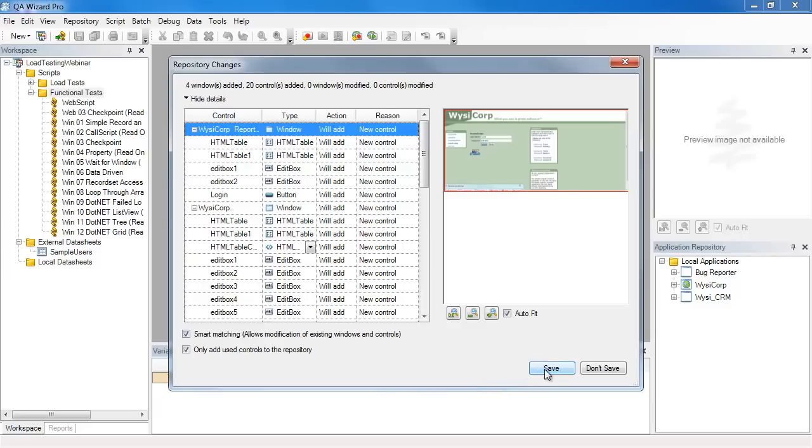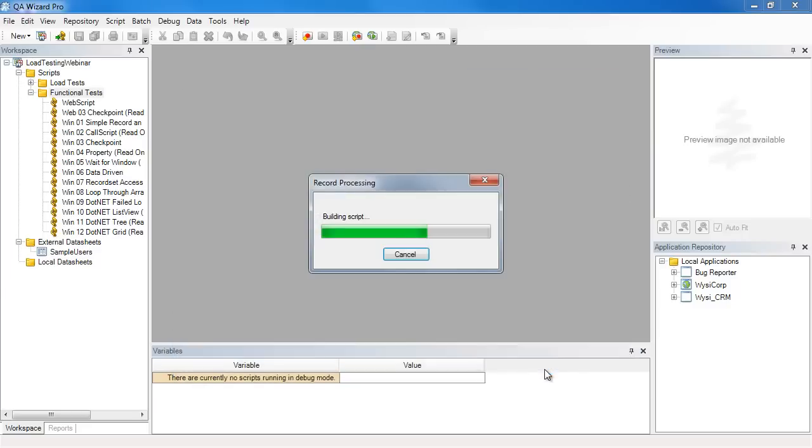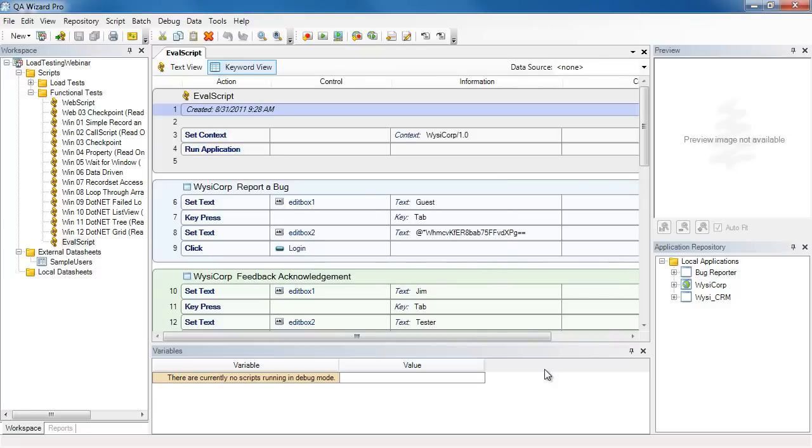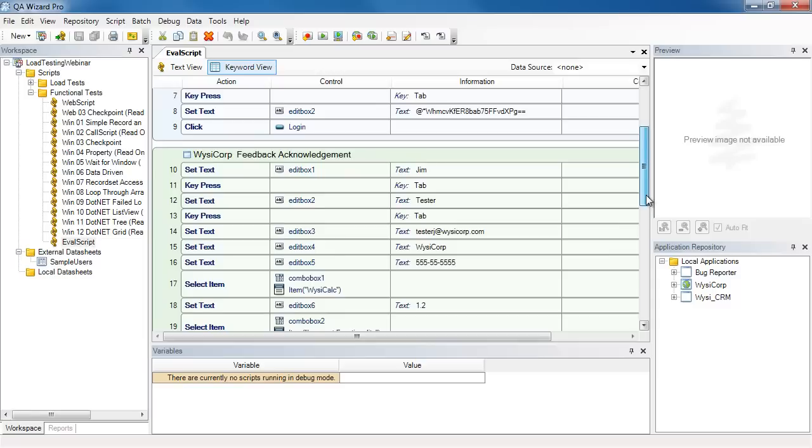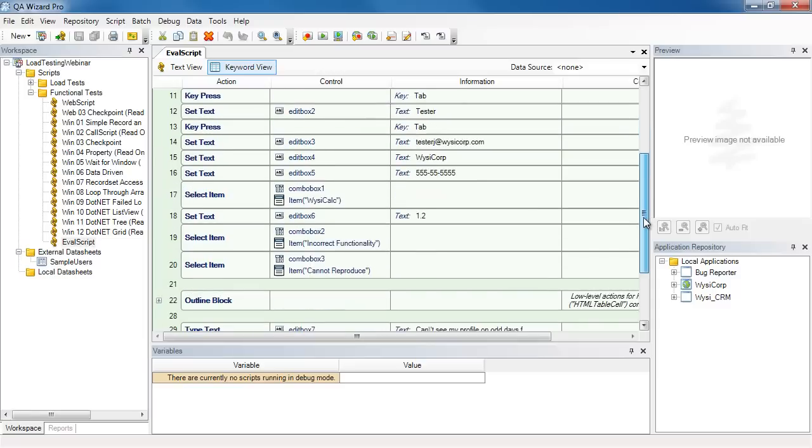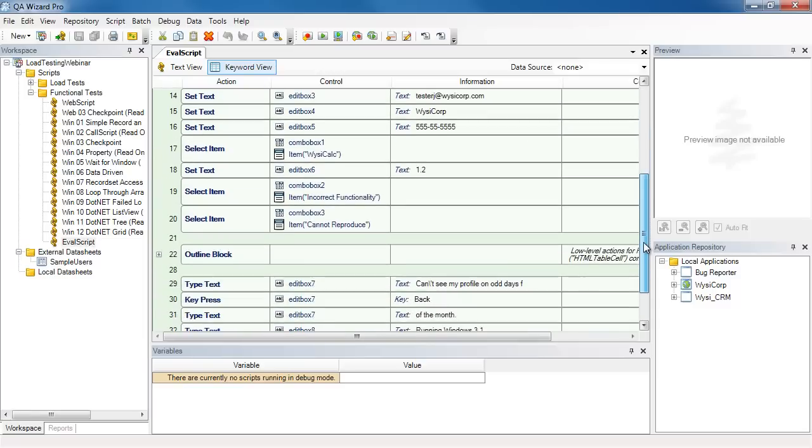So I'll save those controls to the application repository, and now my script is being built. As you can see, steps are grouped. At the top we have information about the script. The next set of groupings are based on the windows, so all steps that are related to a specific window are grouped together.